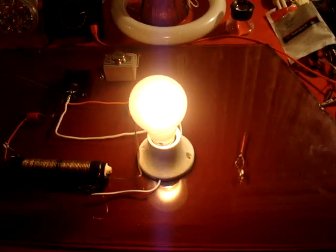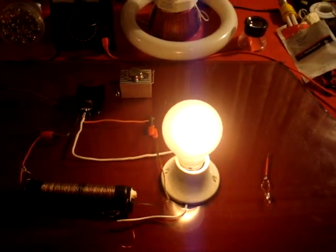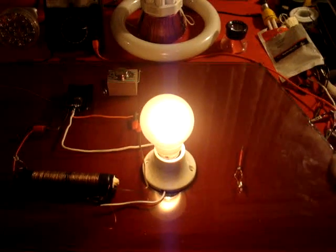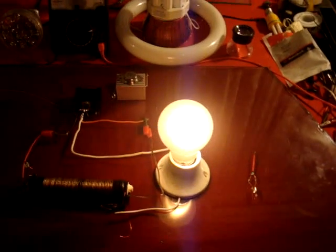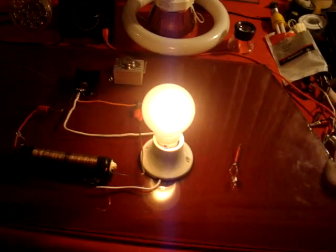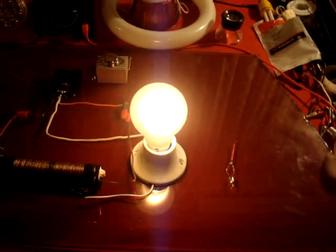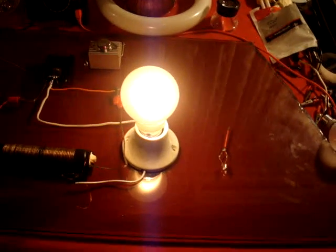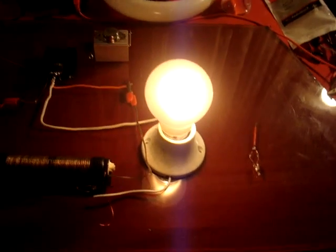So I'm going to see if I can change this bulb to the CFL to show you what it does. Give me one second though. I'm going to put the camera down for a second. Just hang on.